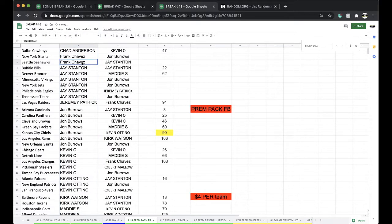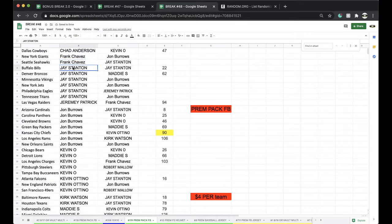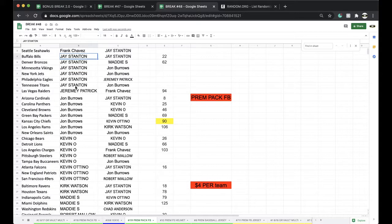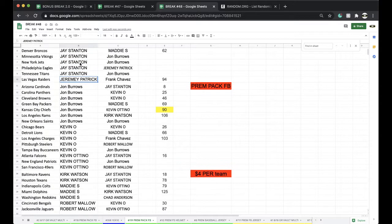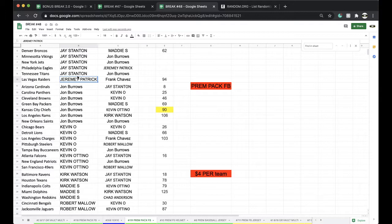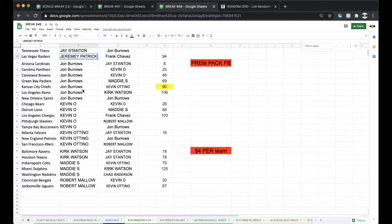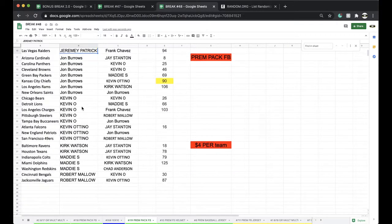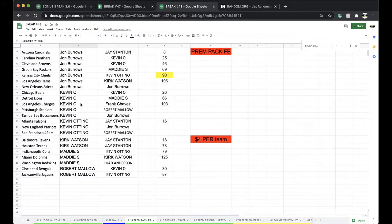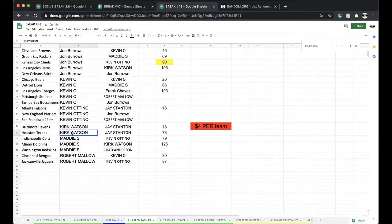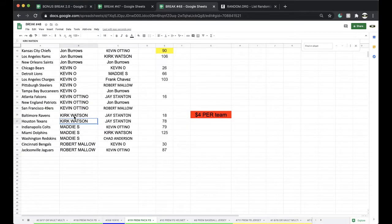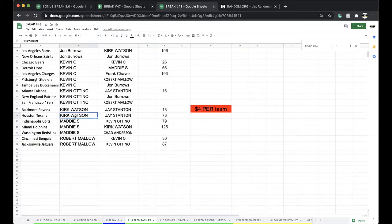Chad Cowboys, Frank Giants Seahawks, Jay Stanton Bills Broncos Vikings Jets Eagles Titans, Jeremy Raiders, John Burrows Cardinals Panthers Browns Packers Chiefs Rams Saints, Kevin O Bears Lions Chargers Steelers Bucks, Kevin Otino Falcons Patriots Niners, Kirk Ravens Texans, Maddie Colts Dolphins Redskins, Robert Bengals and Jacks.